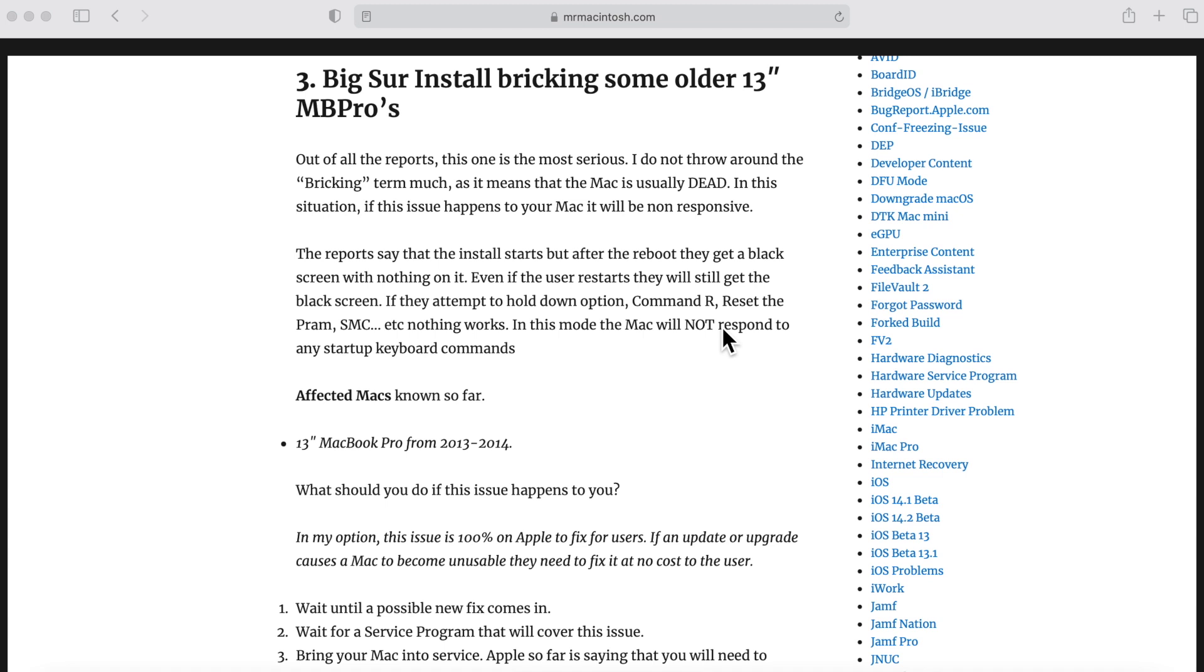So this is a pretty serious issue. And there's enough reports to see that this could be a trending issue for the users of the 2013 and 2014 13-inch MacBook Pro. Why that particular model? We're not sure yet. And I'm still trying to dive in and figure that out.